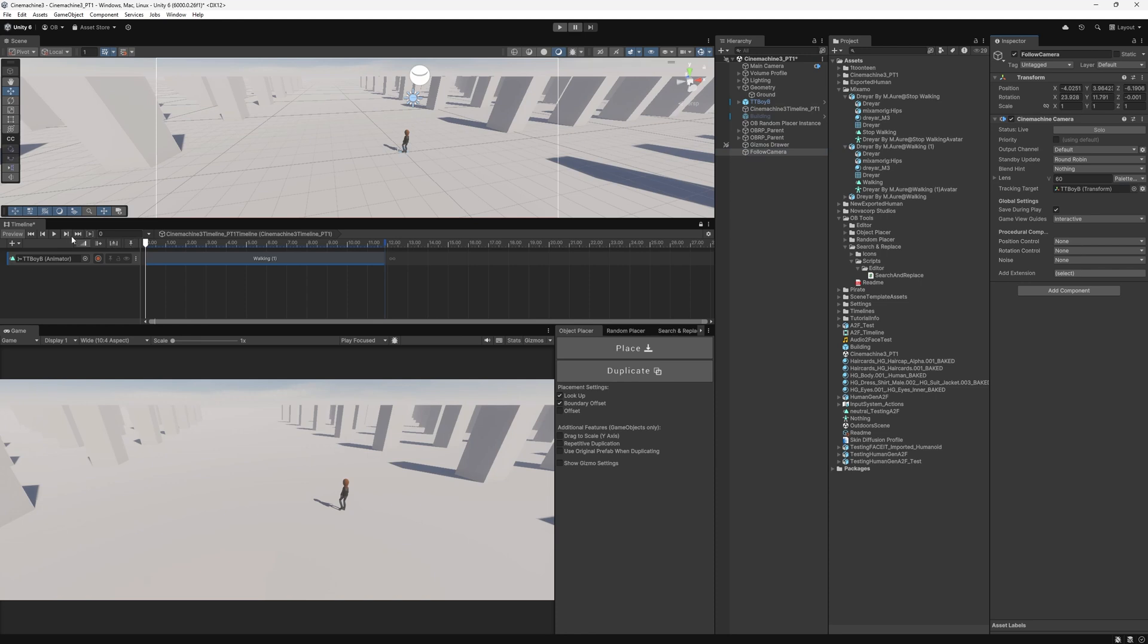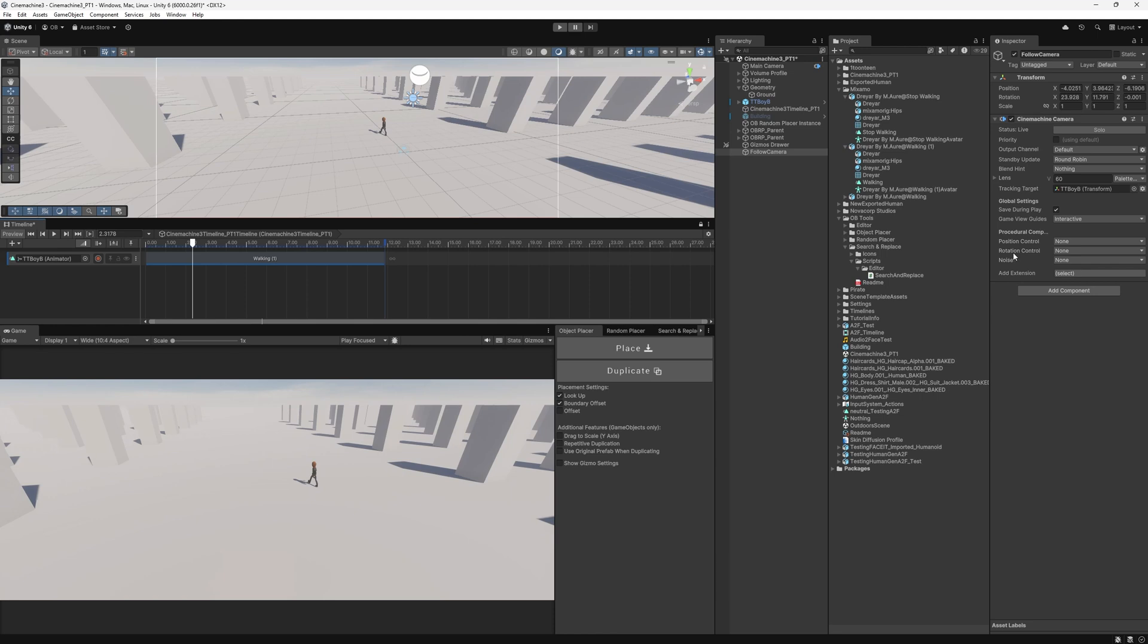And it should be working, right? Well, no, not yet. We still have two fields we need to assign, or at least one of them. First, we have the position control and then the rotation control.